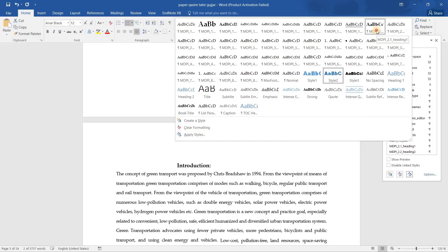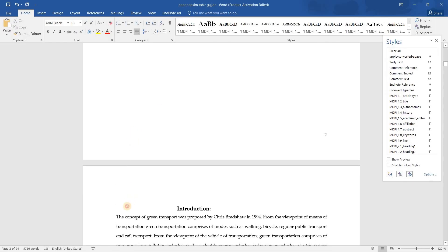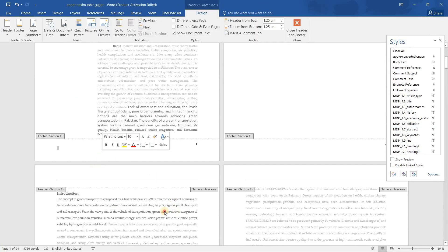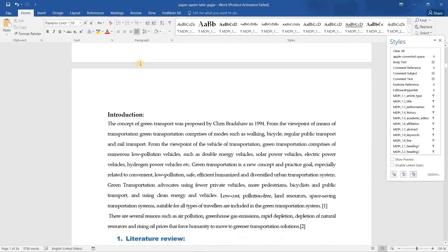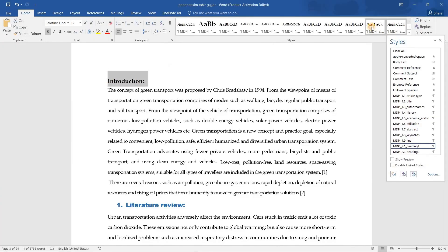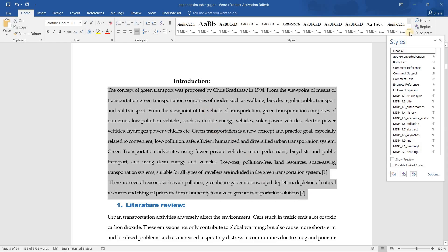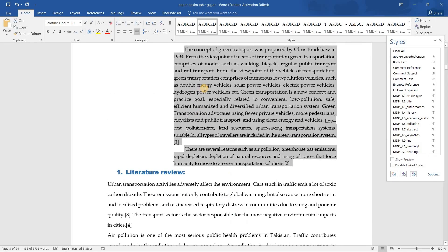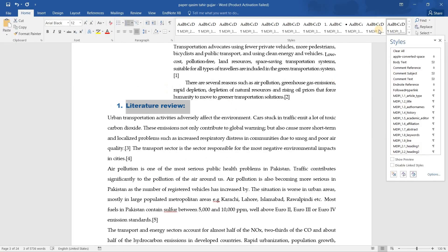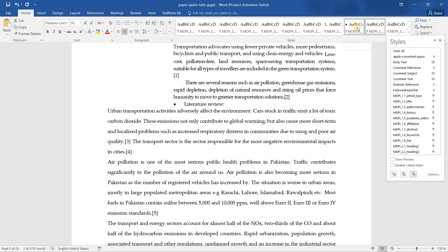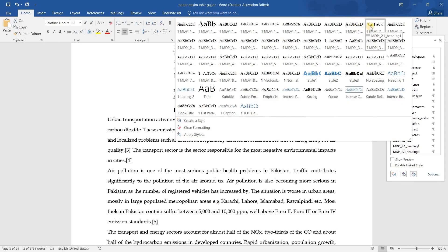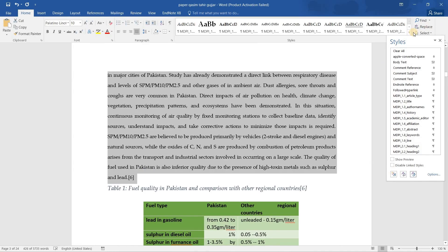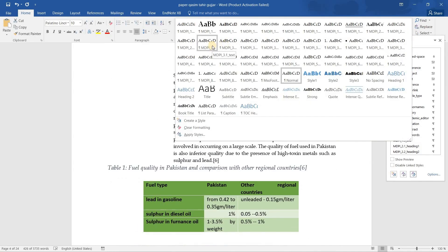The Introduction is the first main section heading, so I select that heading and apply the 'Heading 1' style. I can also move it up as needed, since I have already created separate sections. For the main body of the section, you have to select the body text and apply the '3.1 Text' body style.